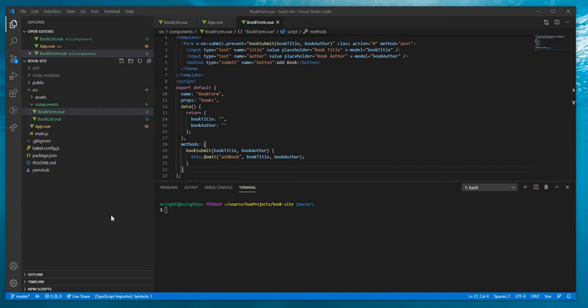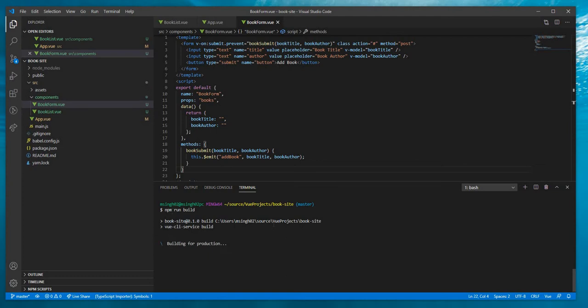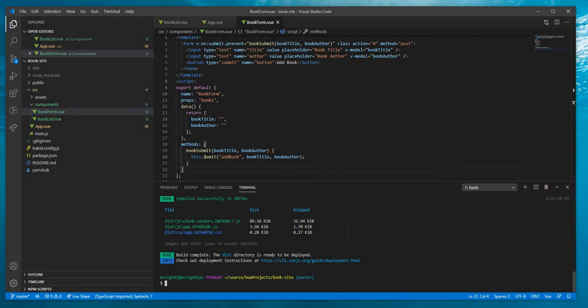For deploying a Vue application in Amazon S3 bucket, first thing is we need to create the build. For this we are going to do npm run build and it is going to create the build. It's running. Once the build is done, yeah, it's done.